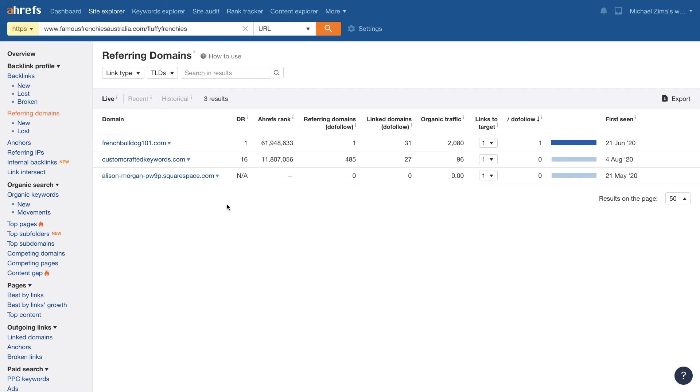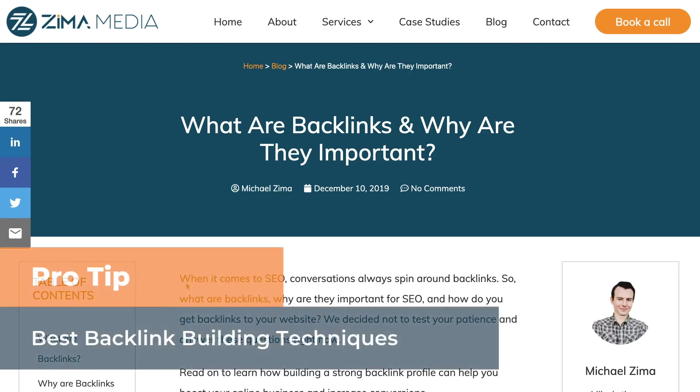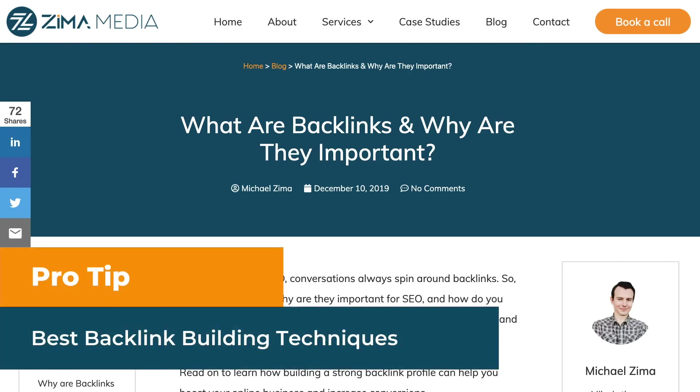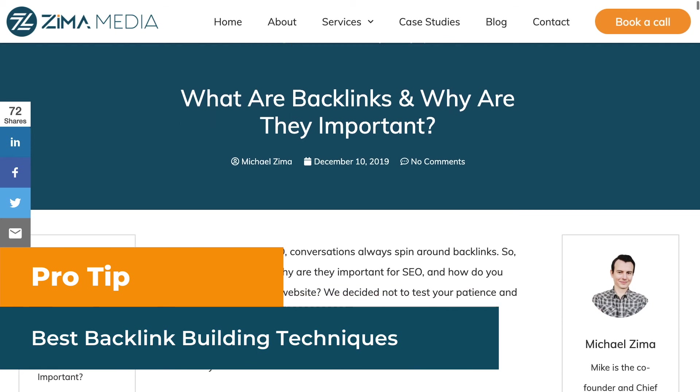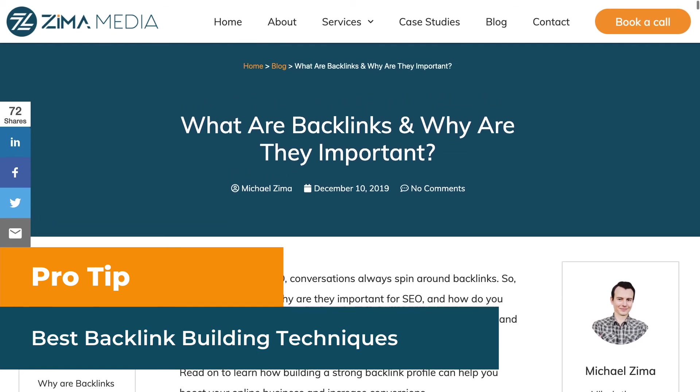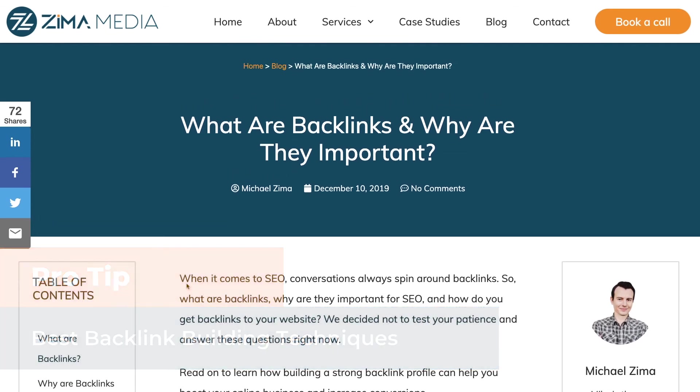So becoming an expert at your content is really important, but also you don't really need that many backlinks to get going. And this is where I'm going to show you how to find out which backlinking strategy makes sense for your site.